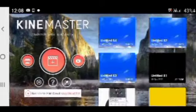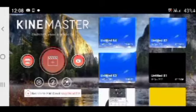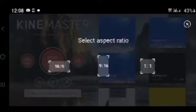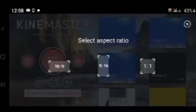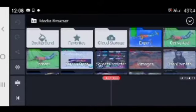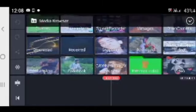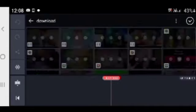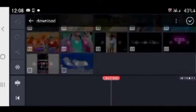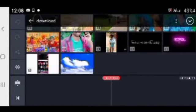Then you can click the plus option, then you can select the size. Then you can click the media, then you can select the effect and download.